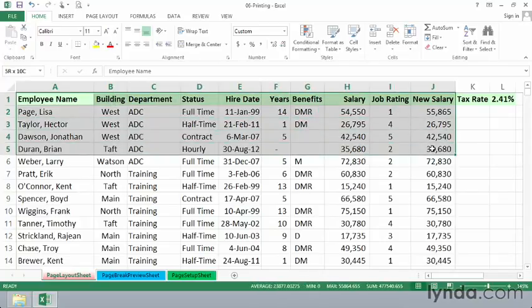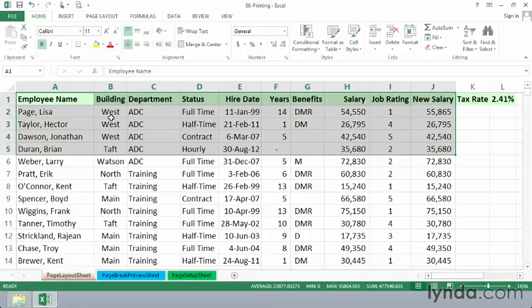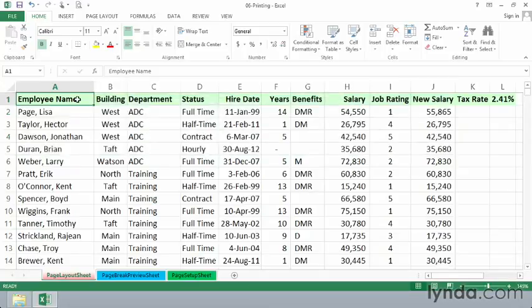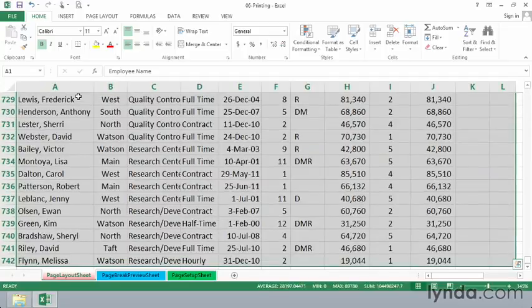Now this is about 700 rows, so this might take a little bit of time, but possibly you could use a shortcut of control A that selects this entire contiguous area.